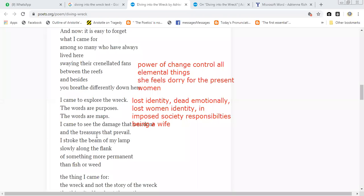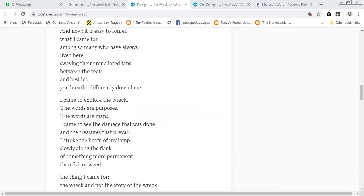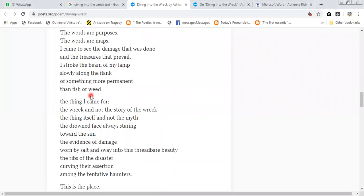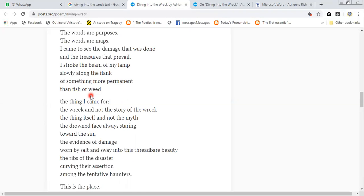I stroke the beam of my lamp. Now he will use his lamp. He says that I have stroked the beam of my lamp and basically put it on the lamp slowly along the plank, or something more permanent. That fish always - now here she is able to survive, but this book of myth still exists tradition.